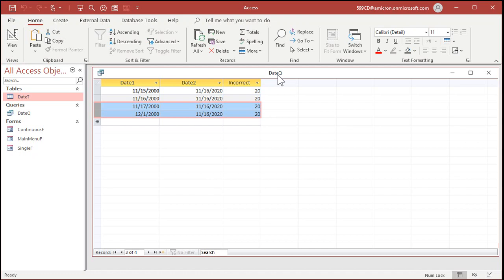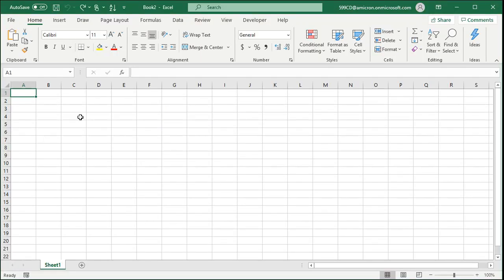Now, I think the reason why a lot of so-called access experts think that you should use DateDiff is because there is a slightly different DateDiff function in Excel. And that does work. Let me show you. Here I am, old friend. It's been a while. I haven't done an Excel video in a while.